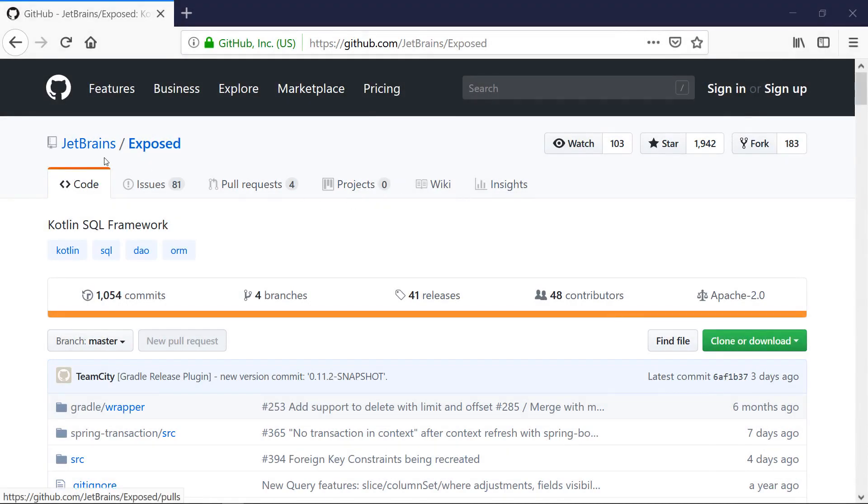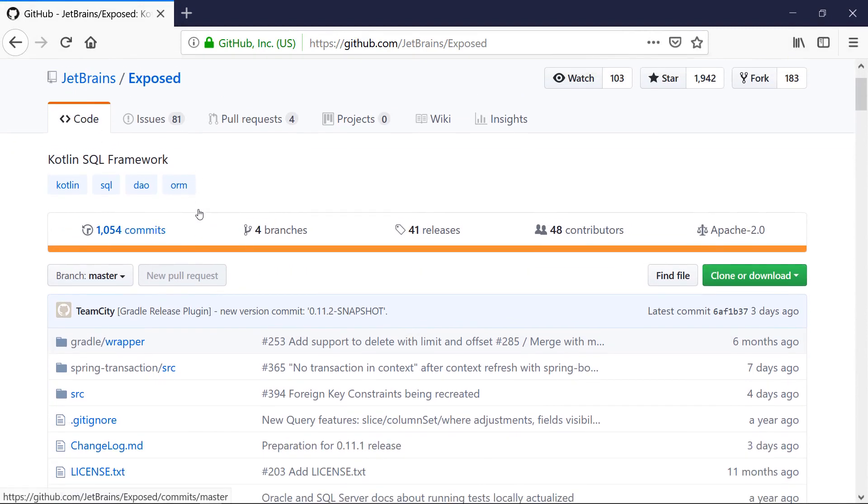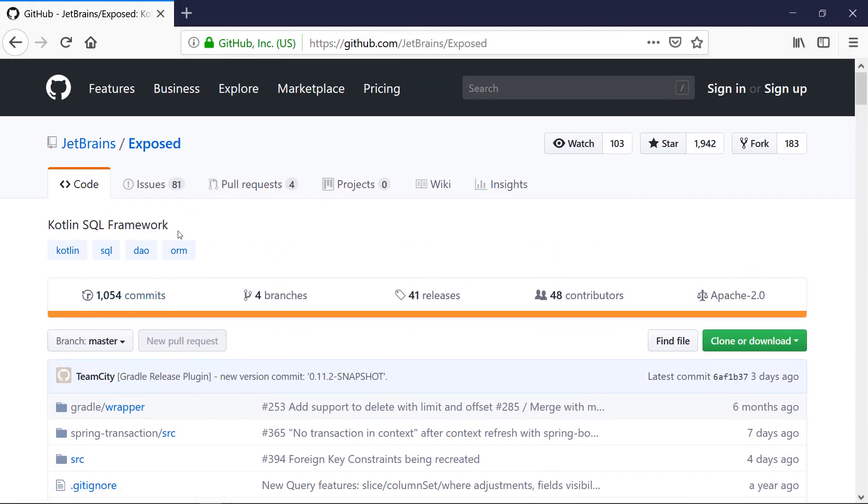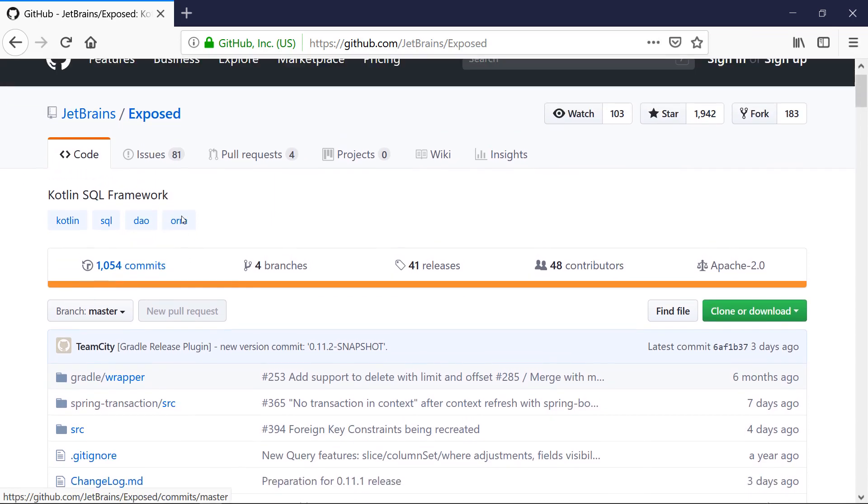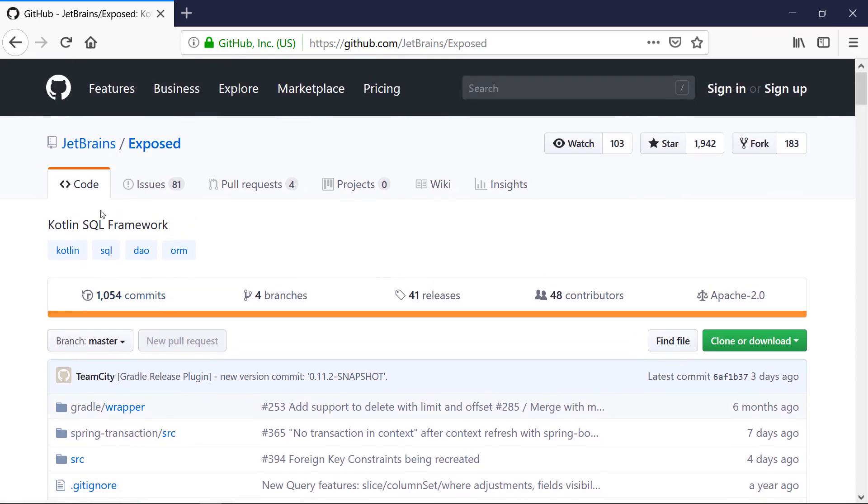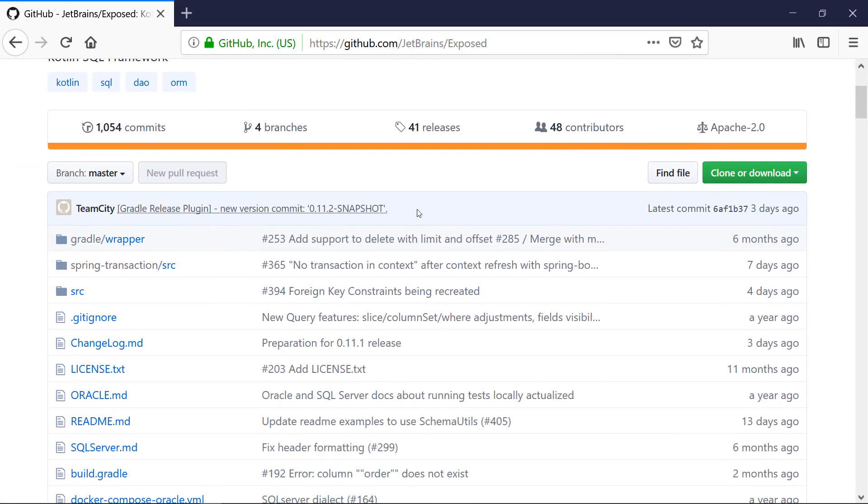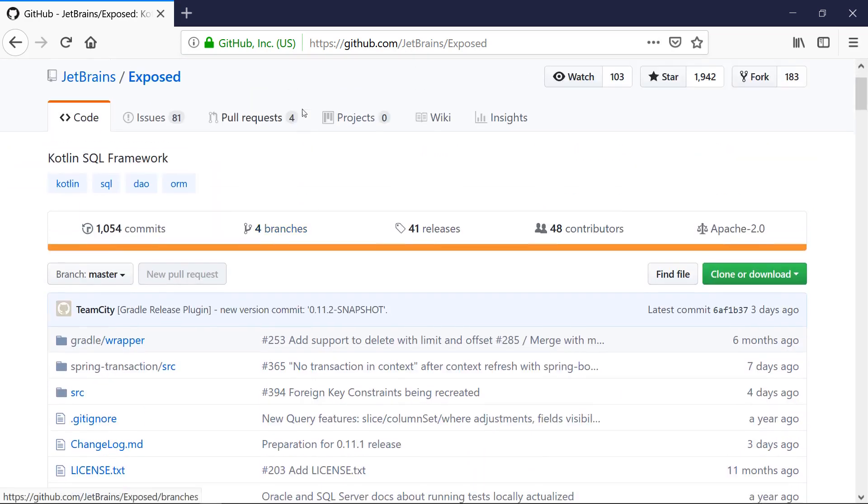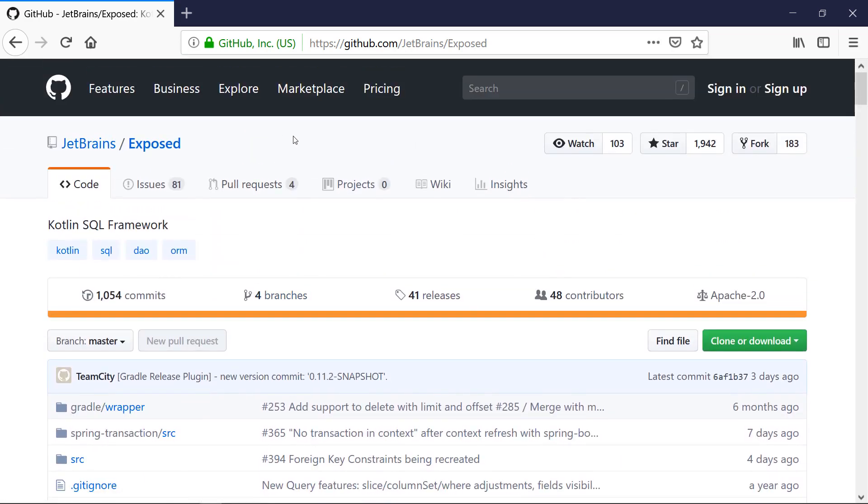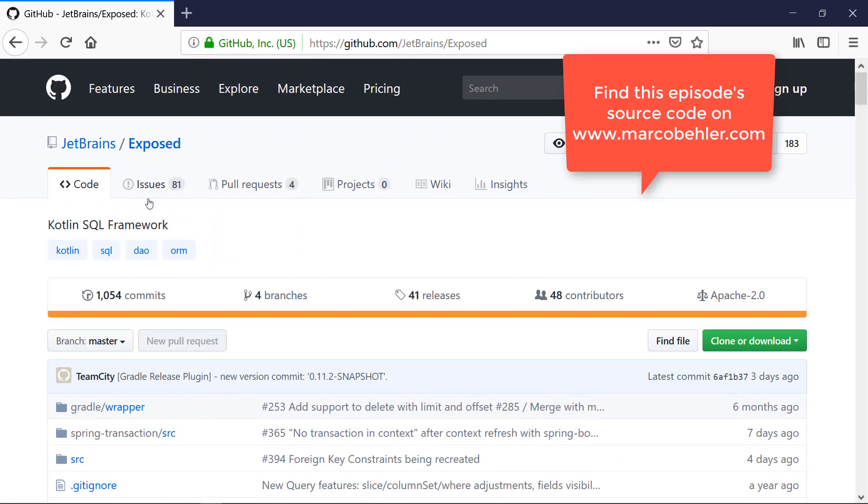All right, so meet JetBrains' Exposed library. Exposed is a Kotlin SQL framework. That means you can create databases, delete them, insert data into your database tables and whatnot. And you can look up on the website, on the GitHub project website, how to include Kotlin Exposed into your project, or you can just clone the project I'm working on.